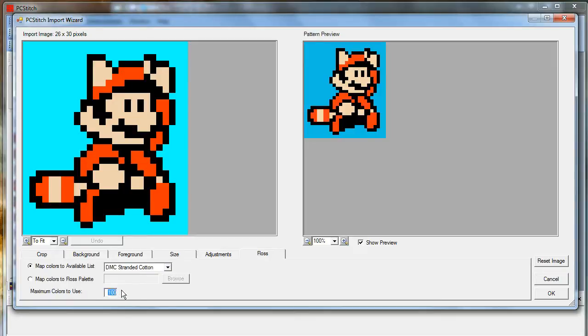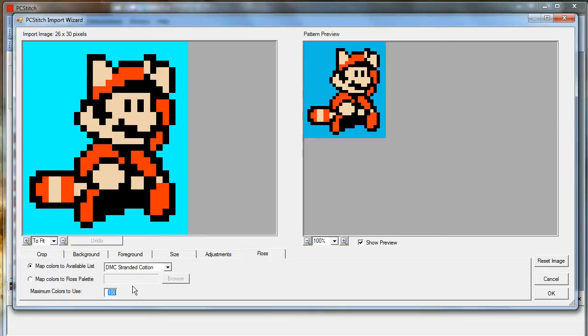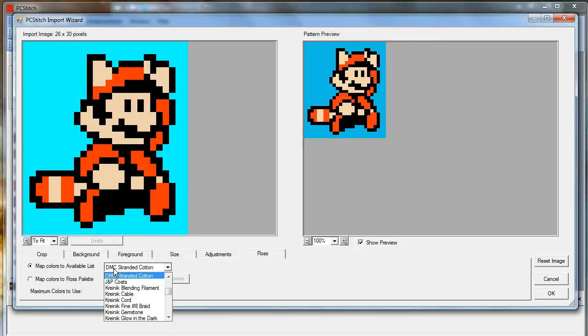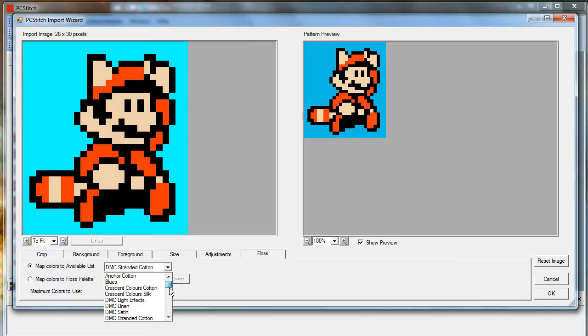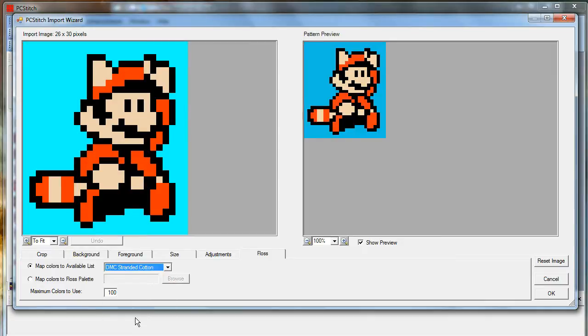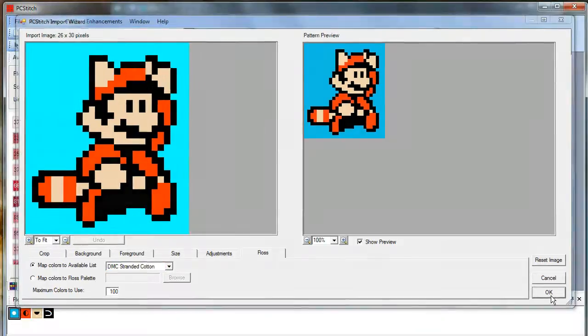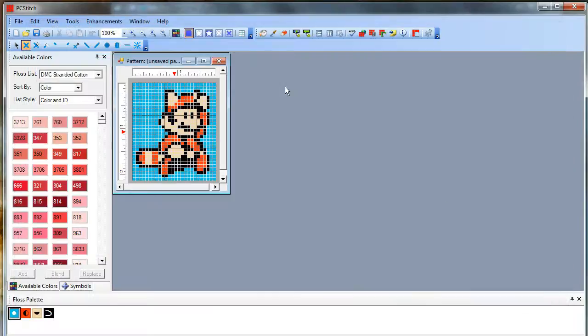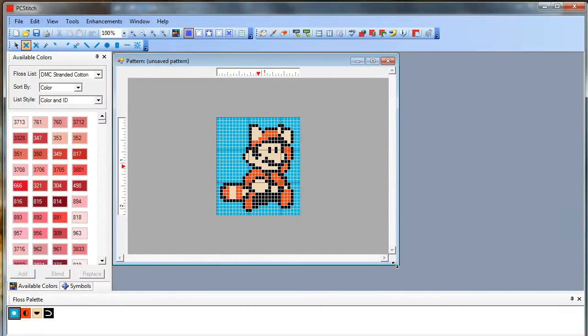While it says maximum colors is 100, it won't use 100 if it doesn't need that many. You can set it down. If you're trying to use fewer colors on a more complicated image, you can set it to like 20. But for this one, we'll just leave it at 100 because it's only going to use 4. You can change what type of thread you're using. There are lots of options here. So we'll stick with DMC Stranded Cotton. That's their regular thread. And here's your pattern.